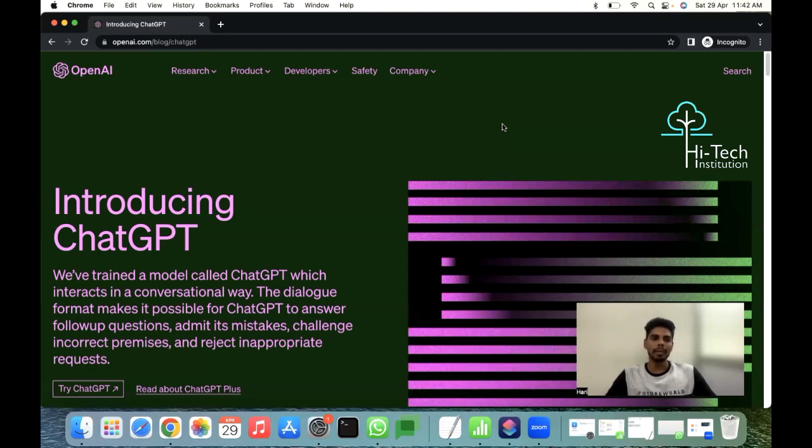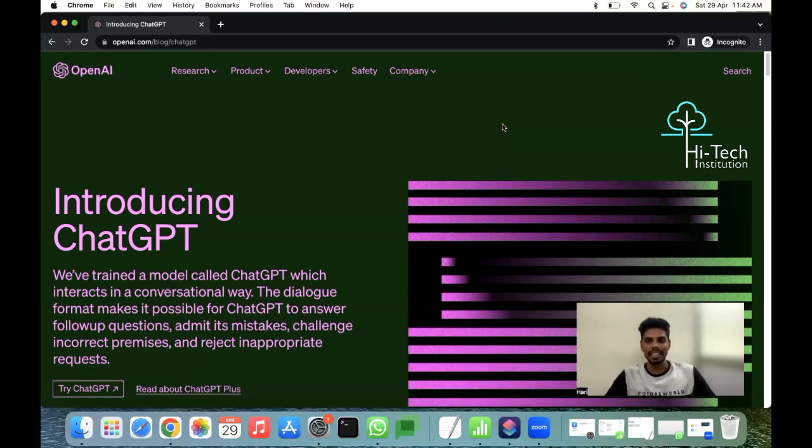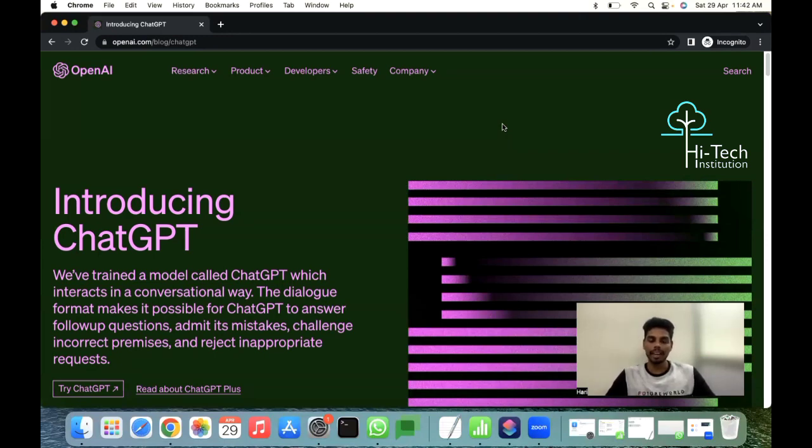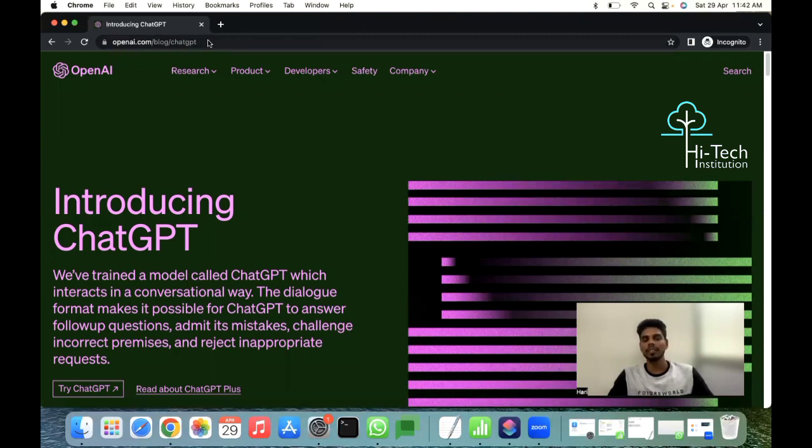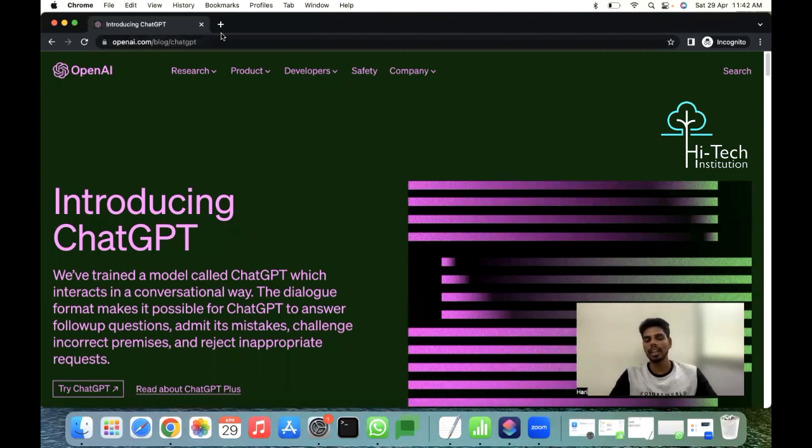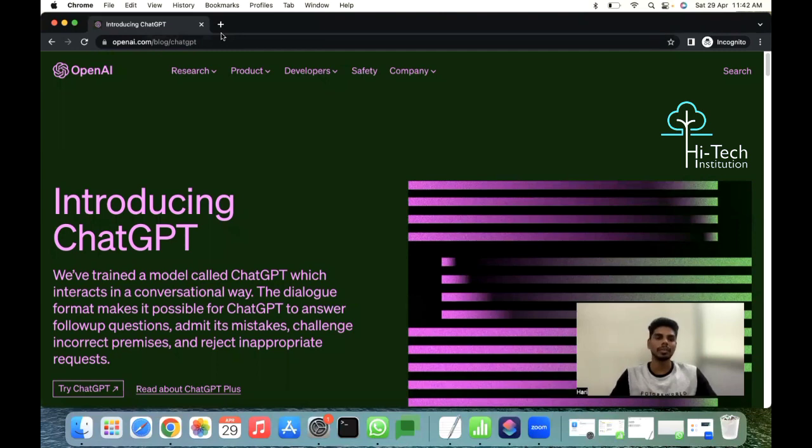ChatGPT - there's a company called OpenAI. They have introduced and developed and trained an artificial intelligence-based chatting platform where robots are already being trained that will be replying for all our queries. This OpenAI blog slash ChatGPT is the official website.